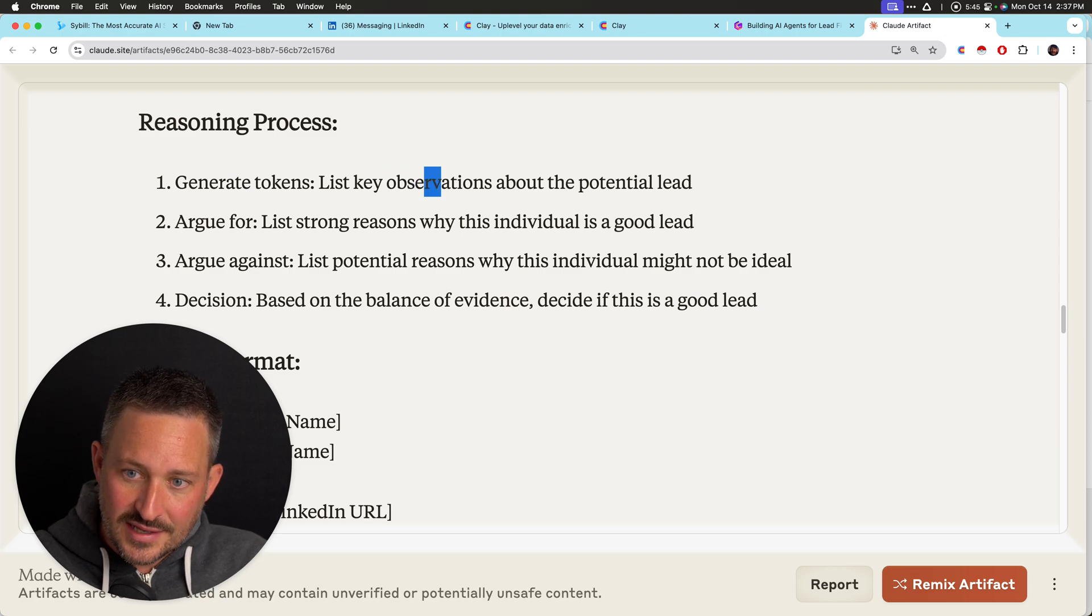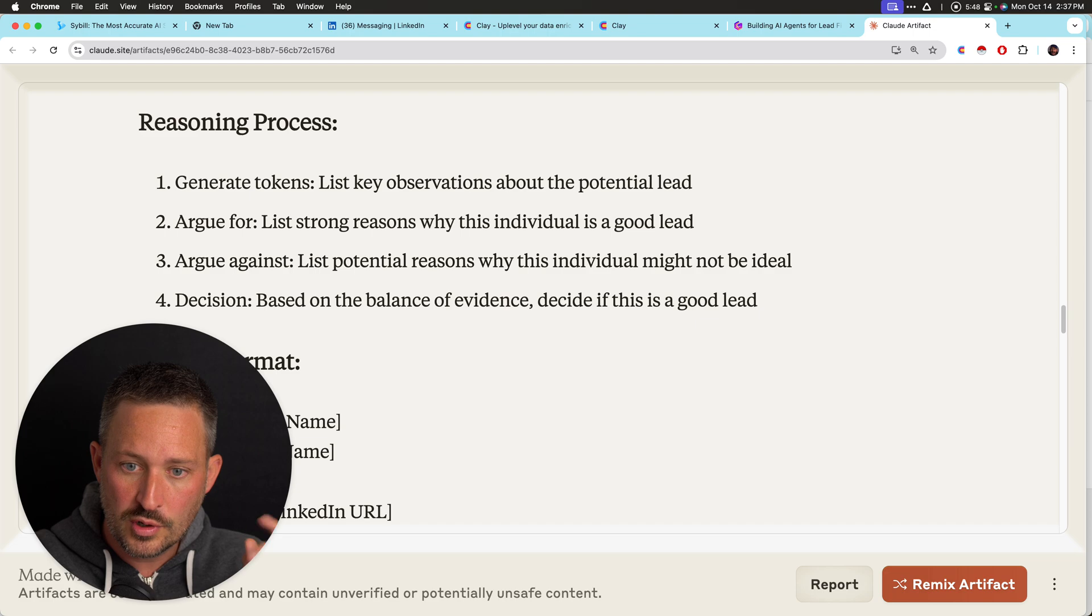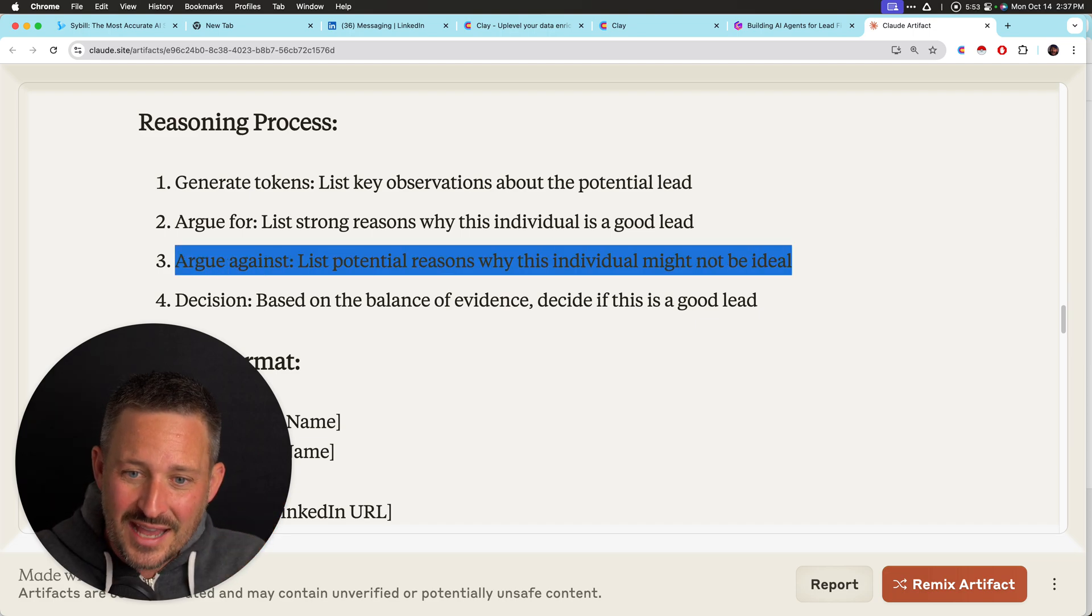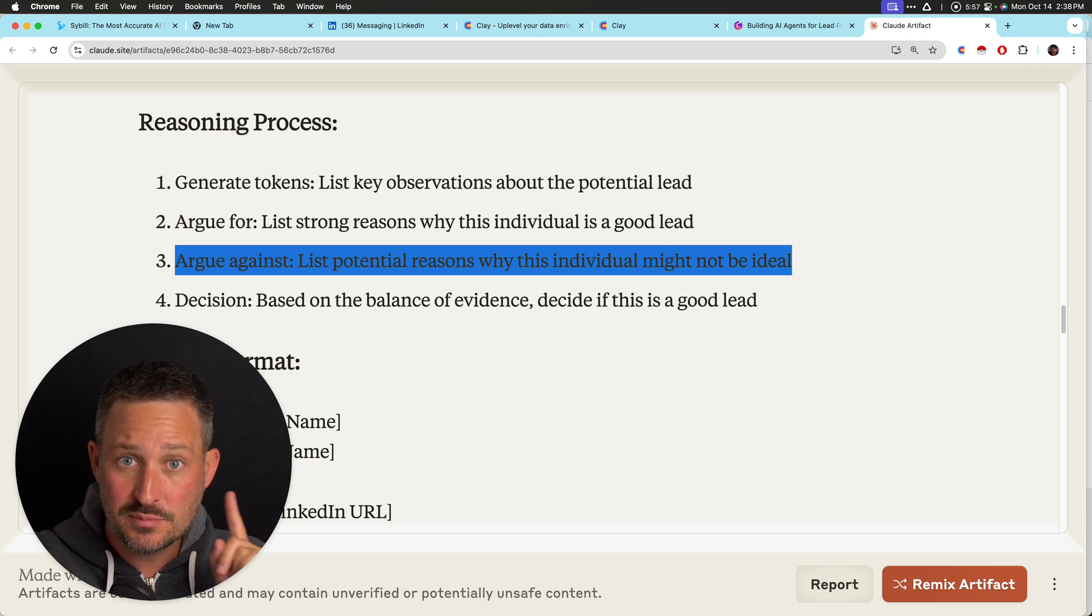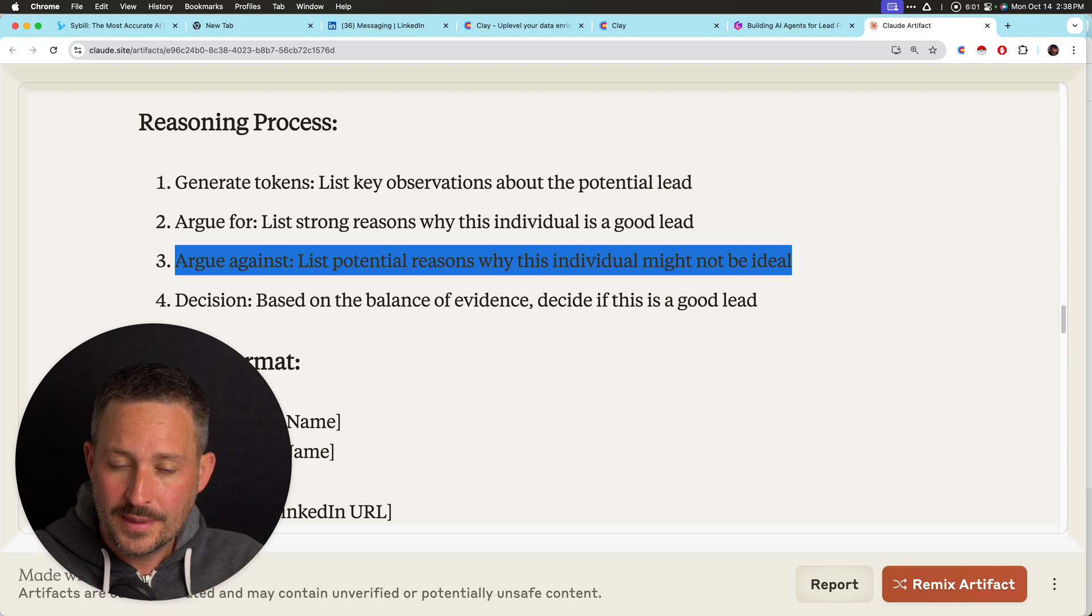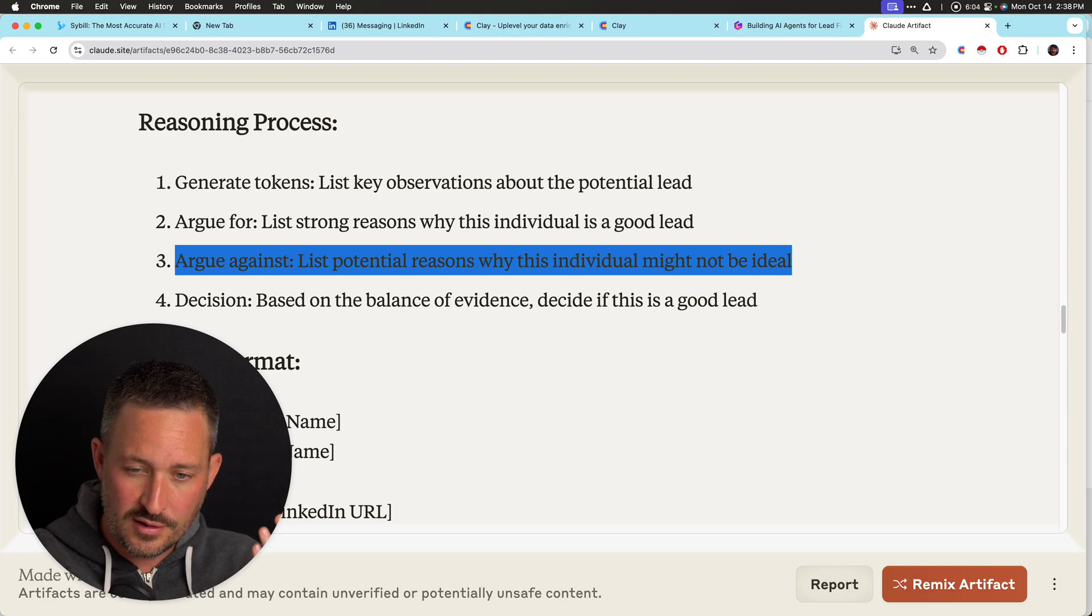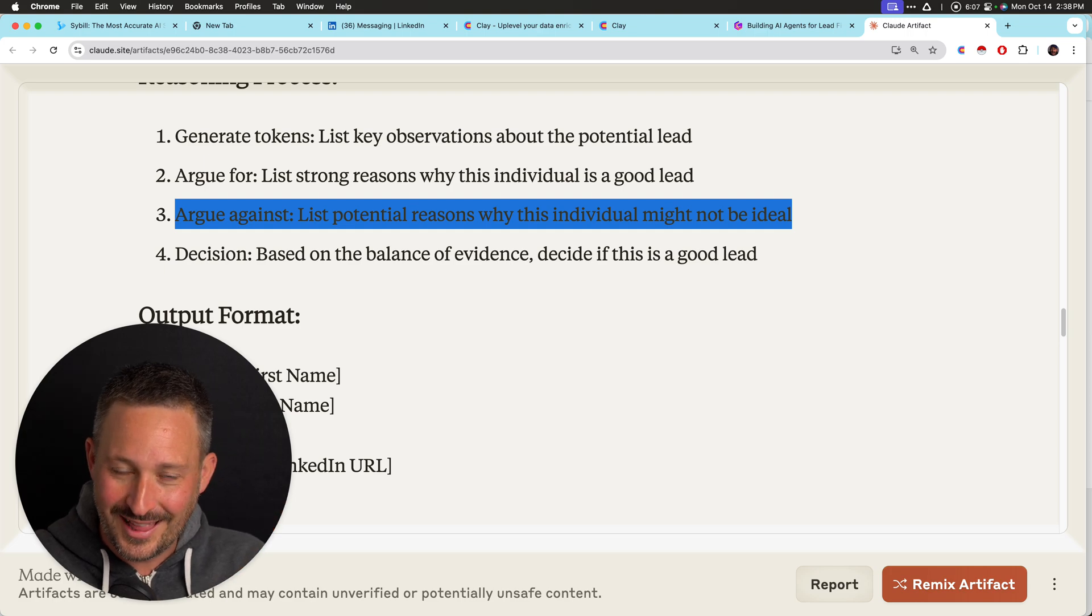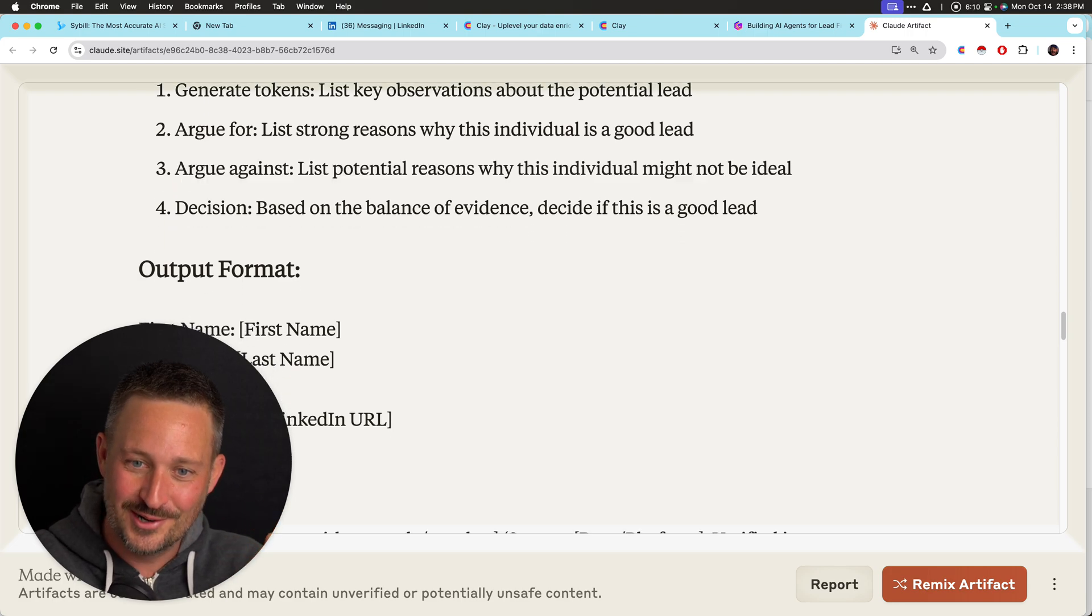So this is why I said argue against. I want the most negative reasons why this lead isn't a good fit to be next because I want it to bias against no because the models really like to please. They just, they are, they're the exact opposite of children. They really like to please the person that's in charge.